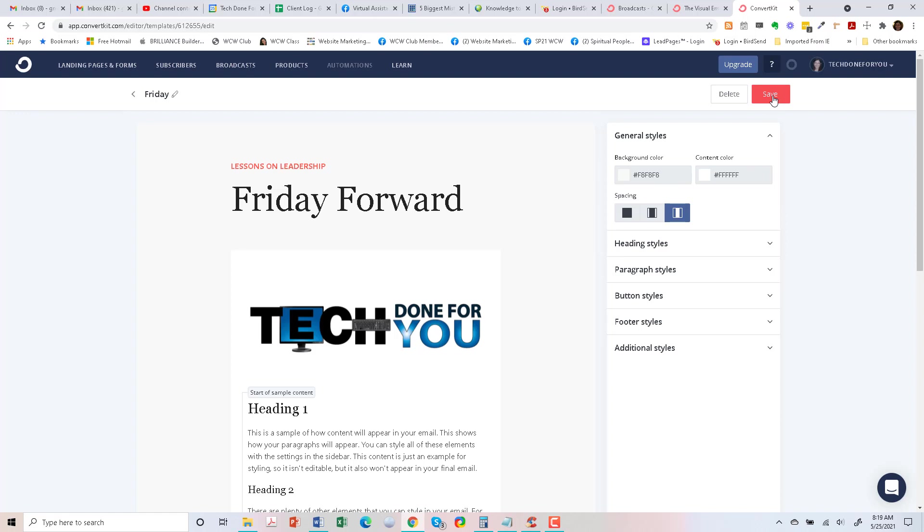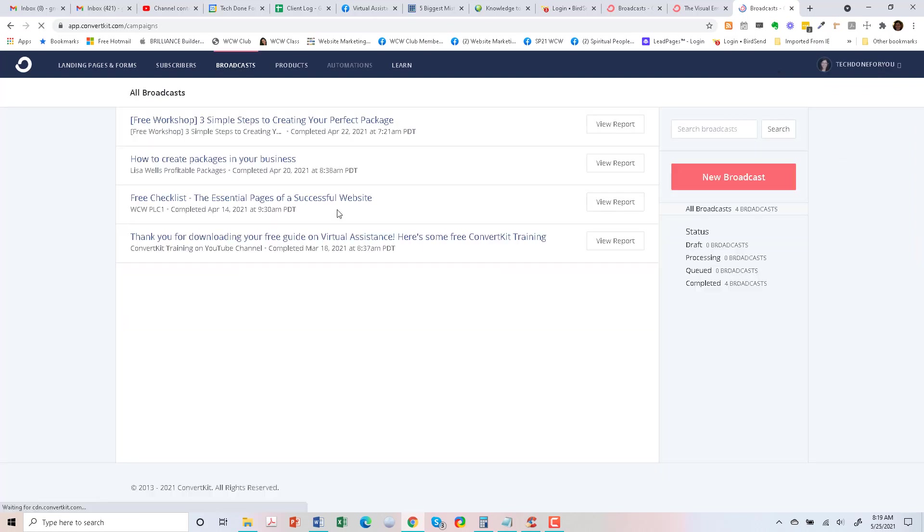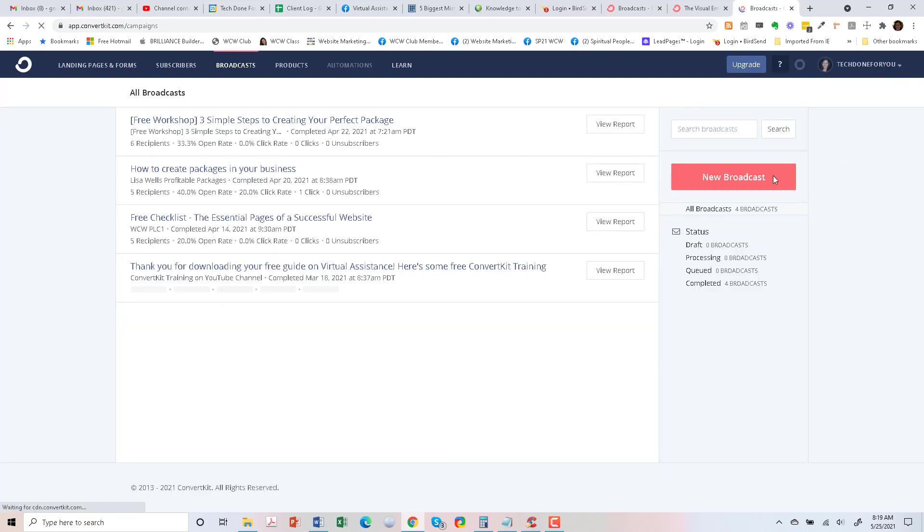So that looks fine and I'm just going to save this. So we're going to save it. It says it's done. So let's call this tech done for you email template and save that. Okay, so it says it's done. What I'm going to do now is go to broadcasts and we'll go to a new broadcast.